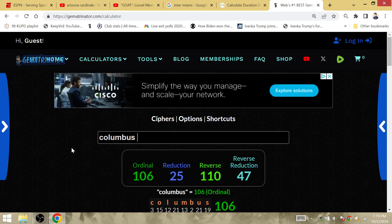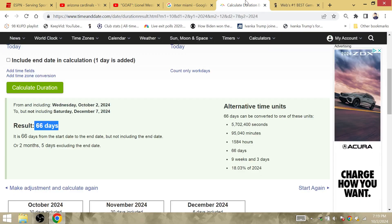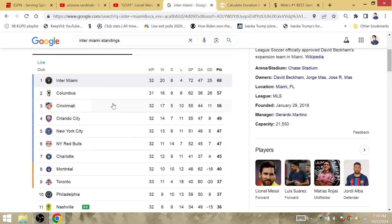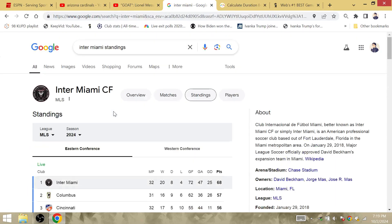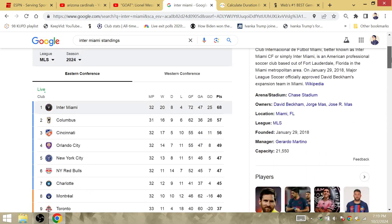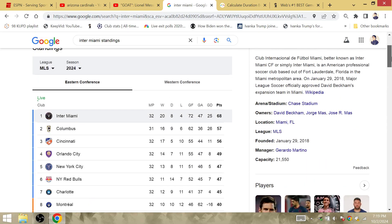Columbus Crew. Columbus is gematria 25. Inter Miami defeated Columbus two months and five days before the final. Inter Miami are the clear favorite to win the championship. They obviously will with Lionel Messi.